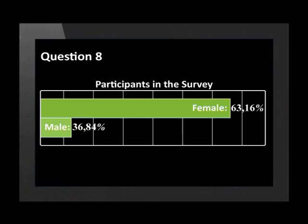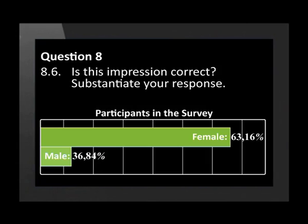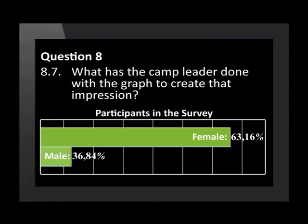How are you doing so far? Now we are going to look at what the camp leader did with some of this data. The camp leader illustrated his report with this graph. What impression does the graph create about the number of male and female participants? Is this impression correct? Substantiate your response. What has the camp leader done with the graph to create that impression?